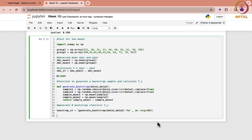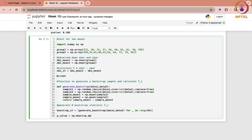Once you have written this, what you obtain is a list of different t_i's from t_1 to t_1000. Now we can compute the p-value. The p-value here would be NP dot mean of the condition where the absolute value of bootstrap_st is greater than or equal to the absolute value of the observed statistic, observed_st.